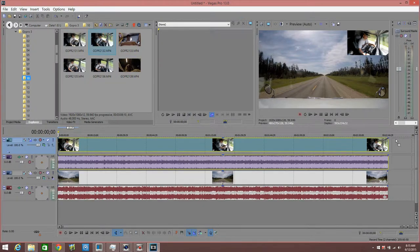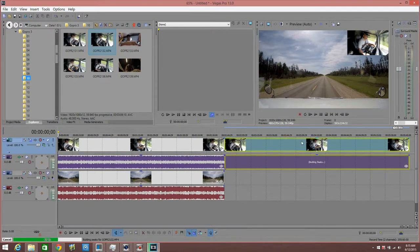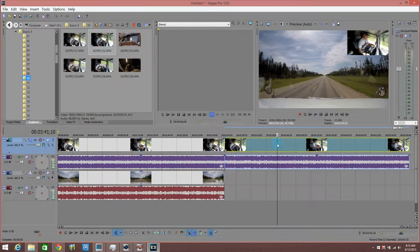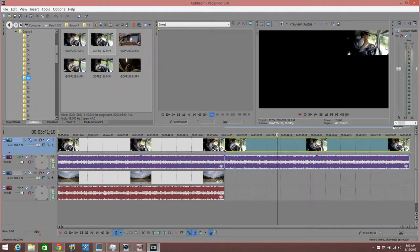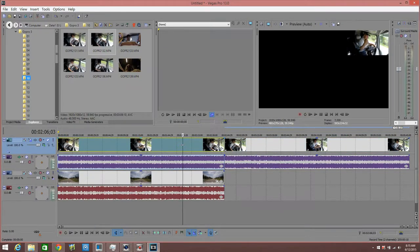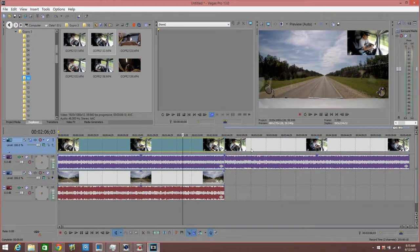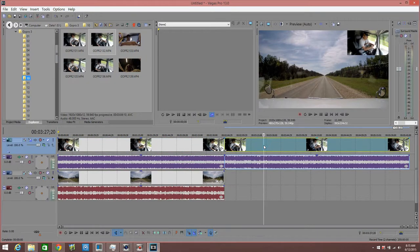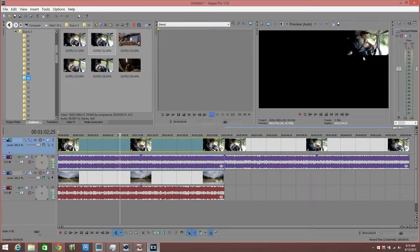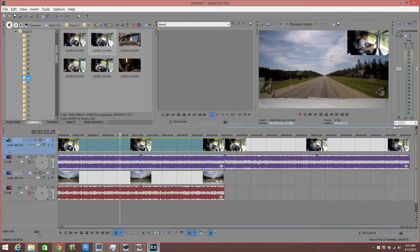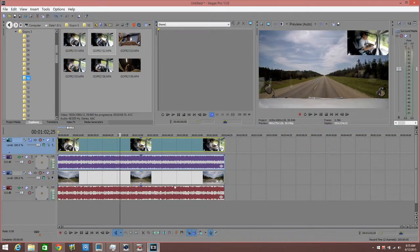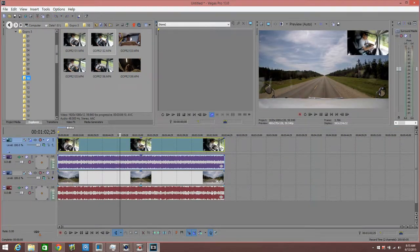Even if I throw another file in here, it will automatically keep this file at the same size. Some other programs don't do that, but this one, Sony Vegas, does. It keeps it at the same size in the corner so that way they all match up. But I'm just going to delete that one right now.